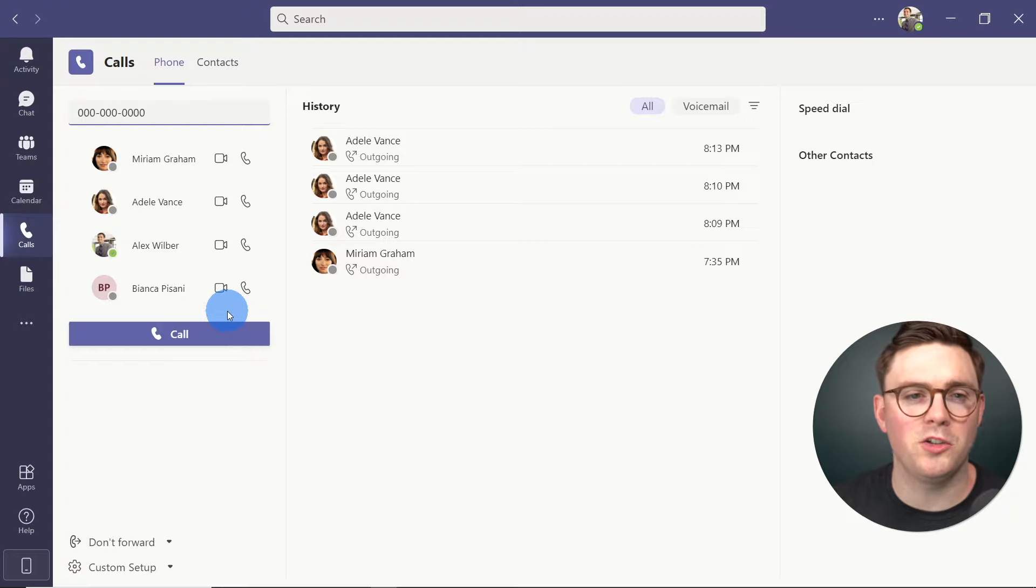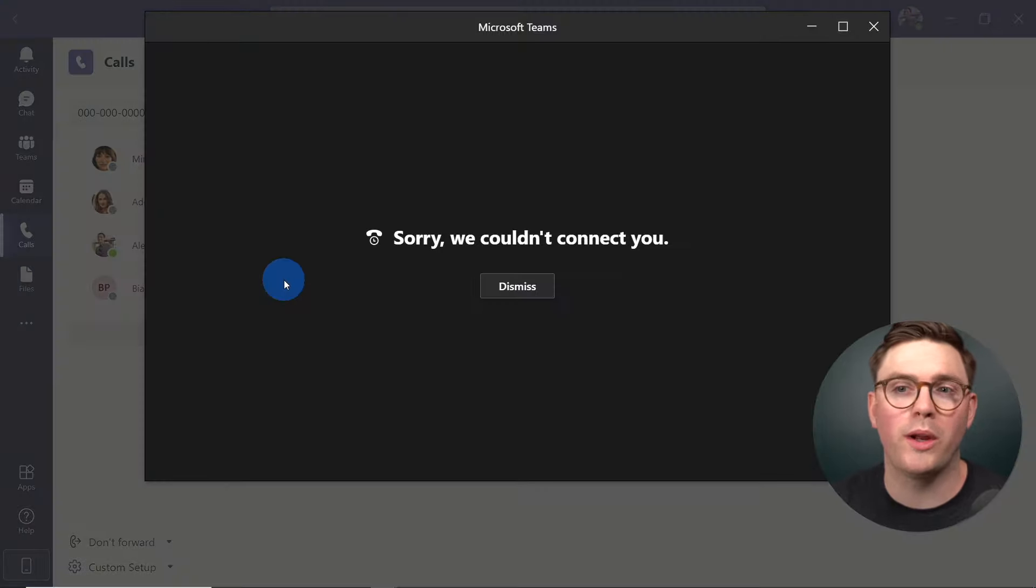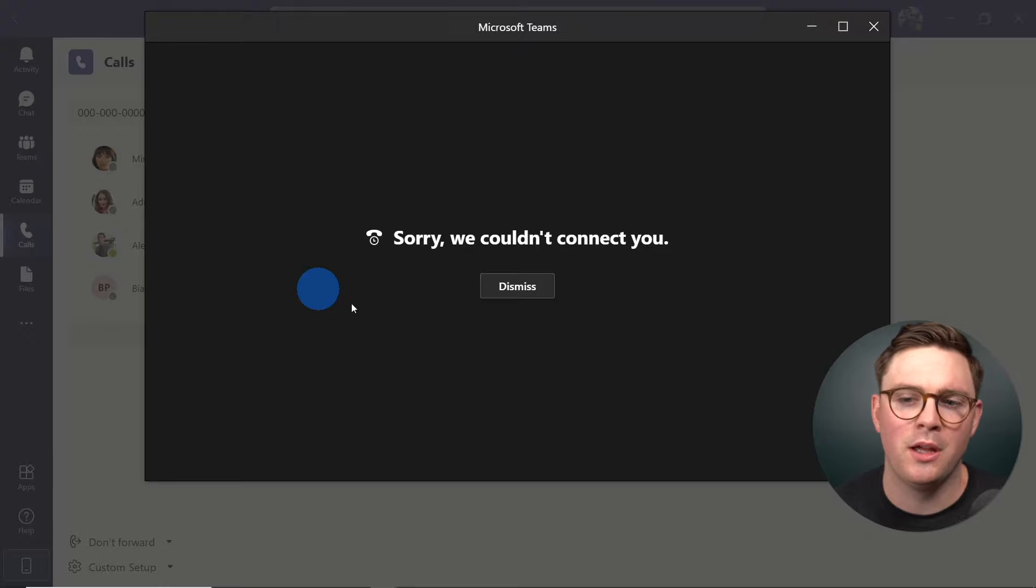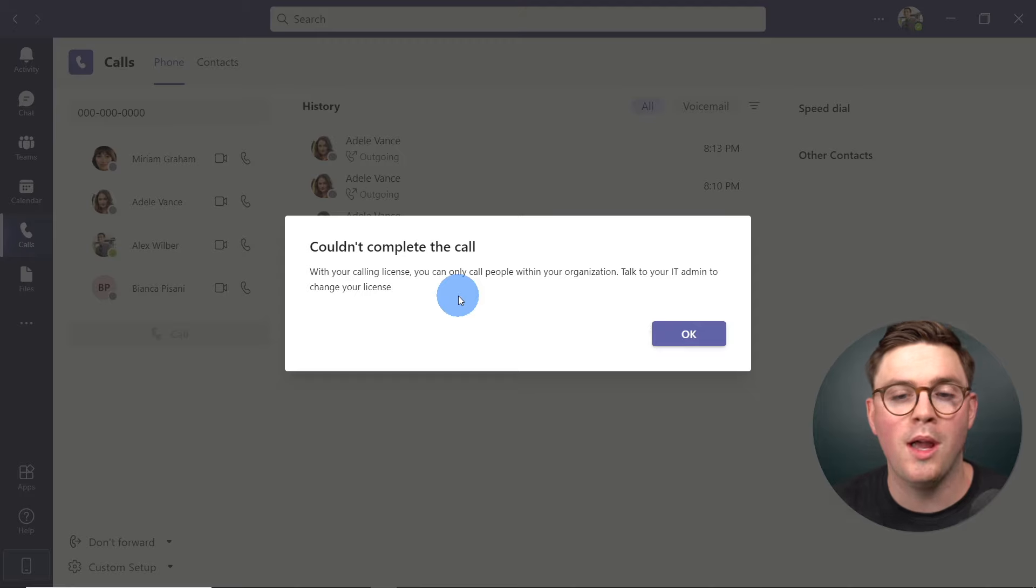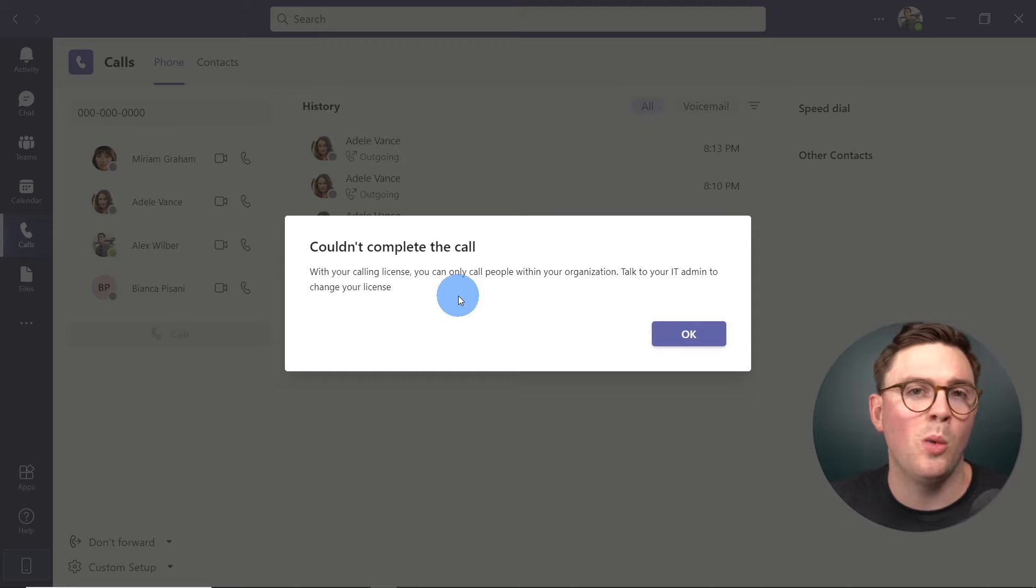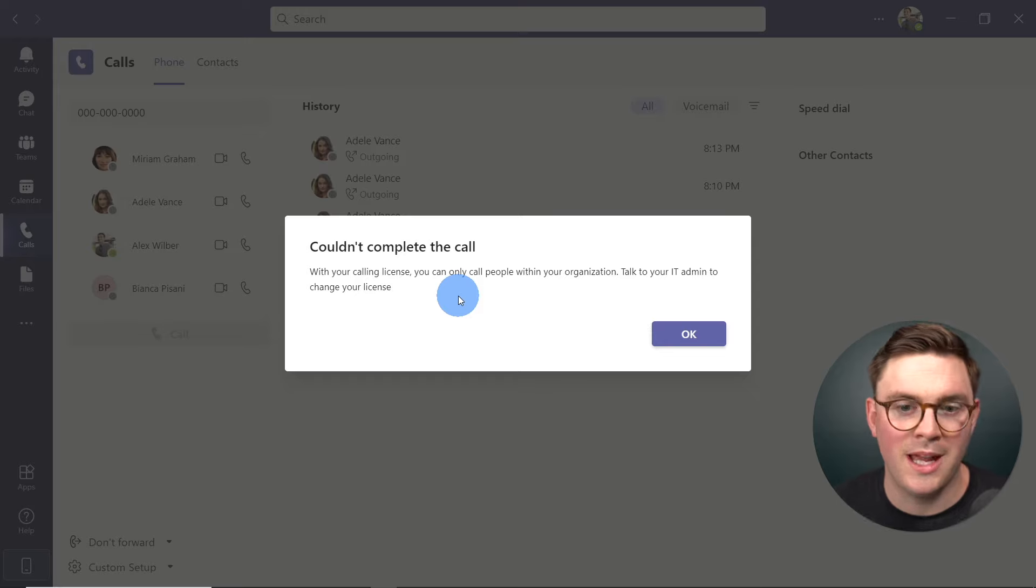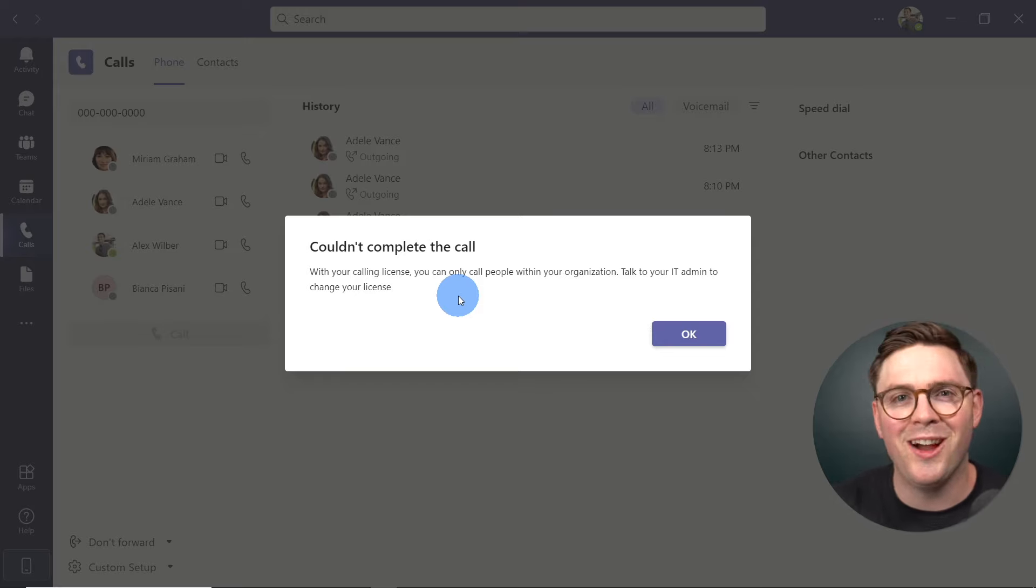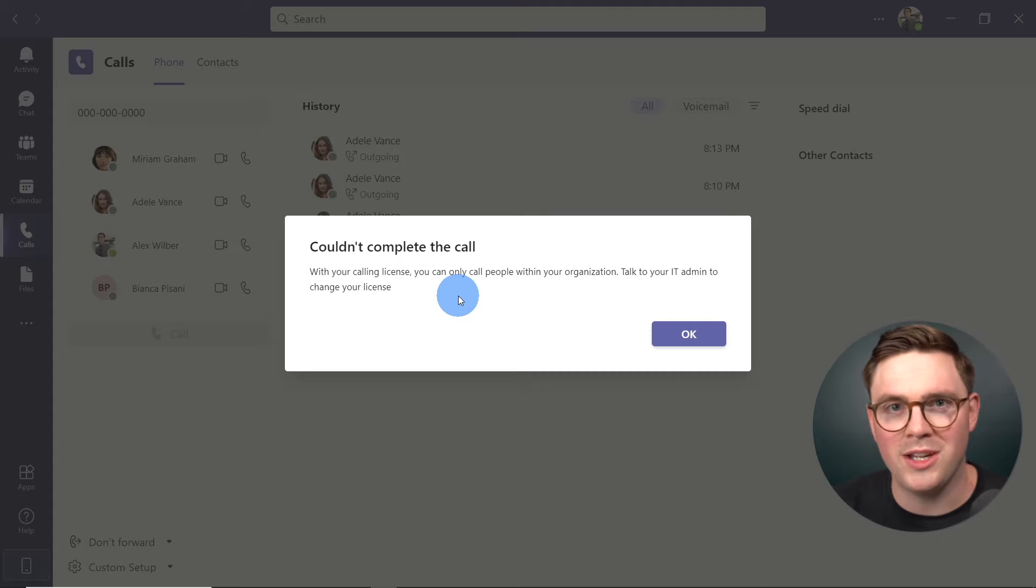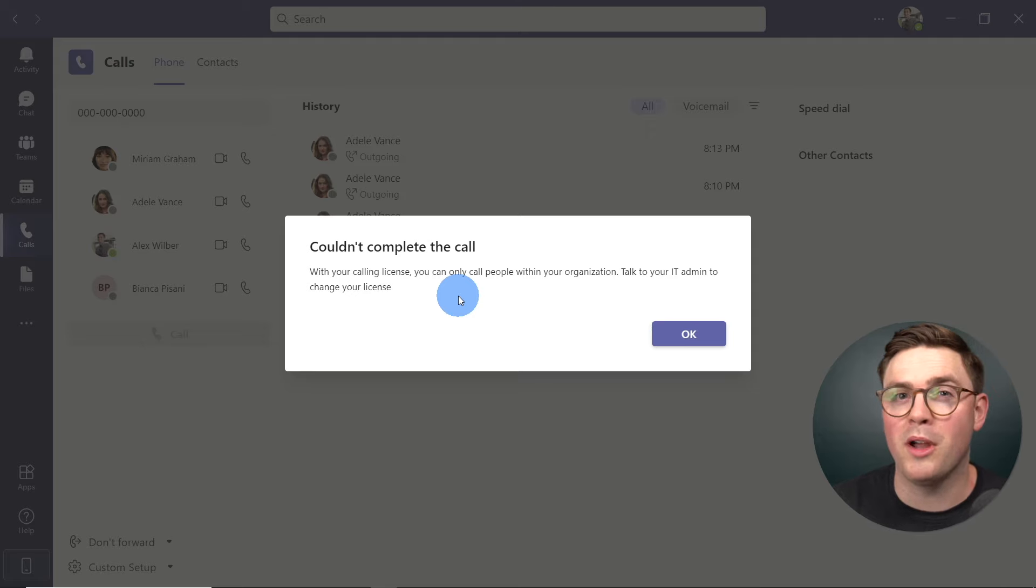However, if we go ahead and try and call an external number, what we're going to see here says sorry, we couldn't connect you. So if I dismiss this, now let us know that they couldn't complete the call because of our current calling license, because we can only call people within our organization. And well, you need to go ahead and talk to IT. Luckily for us, we are IT. So now let's go ahead and switch gears and look at how we can set up Alex here to be able to make use of Microsoft cloud calling.